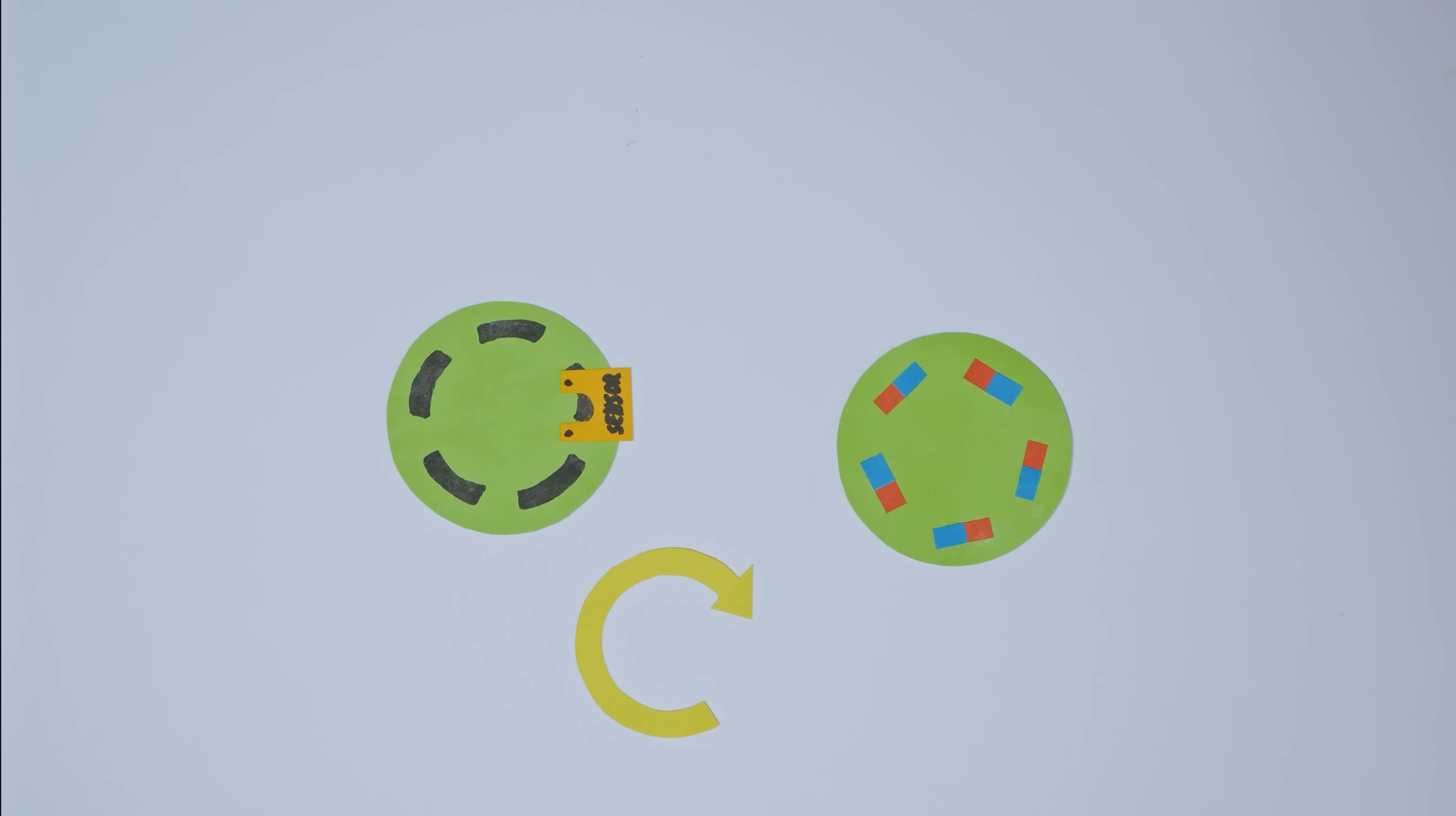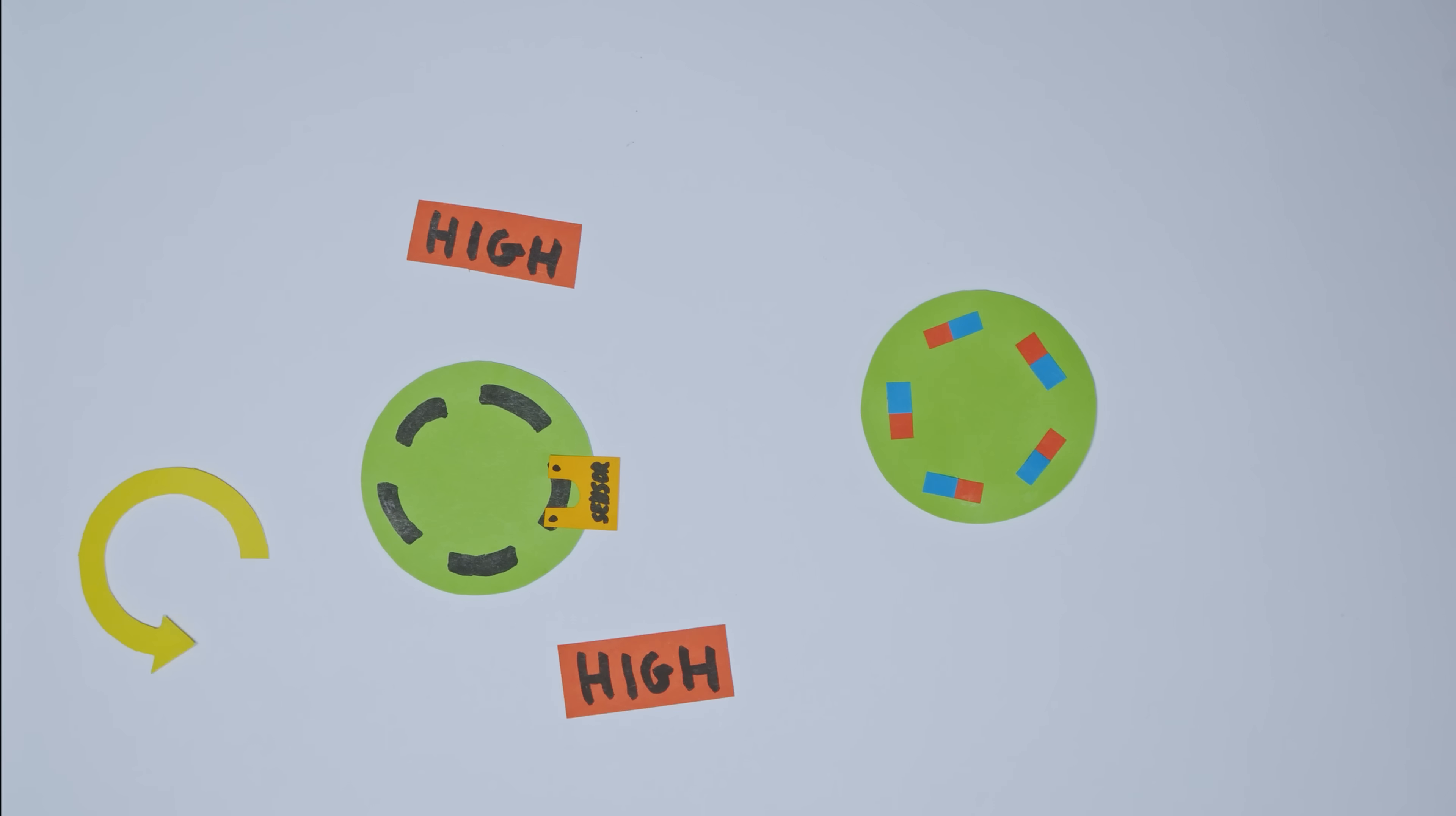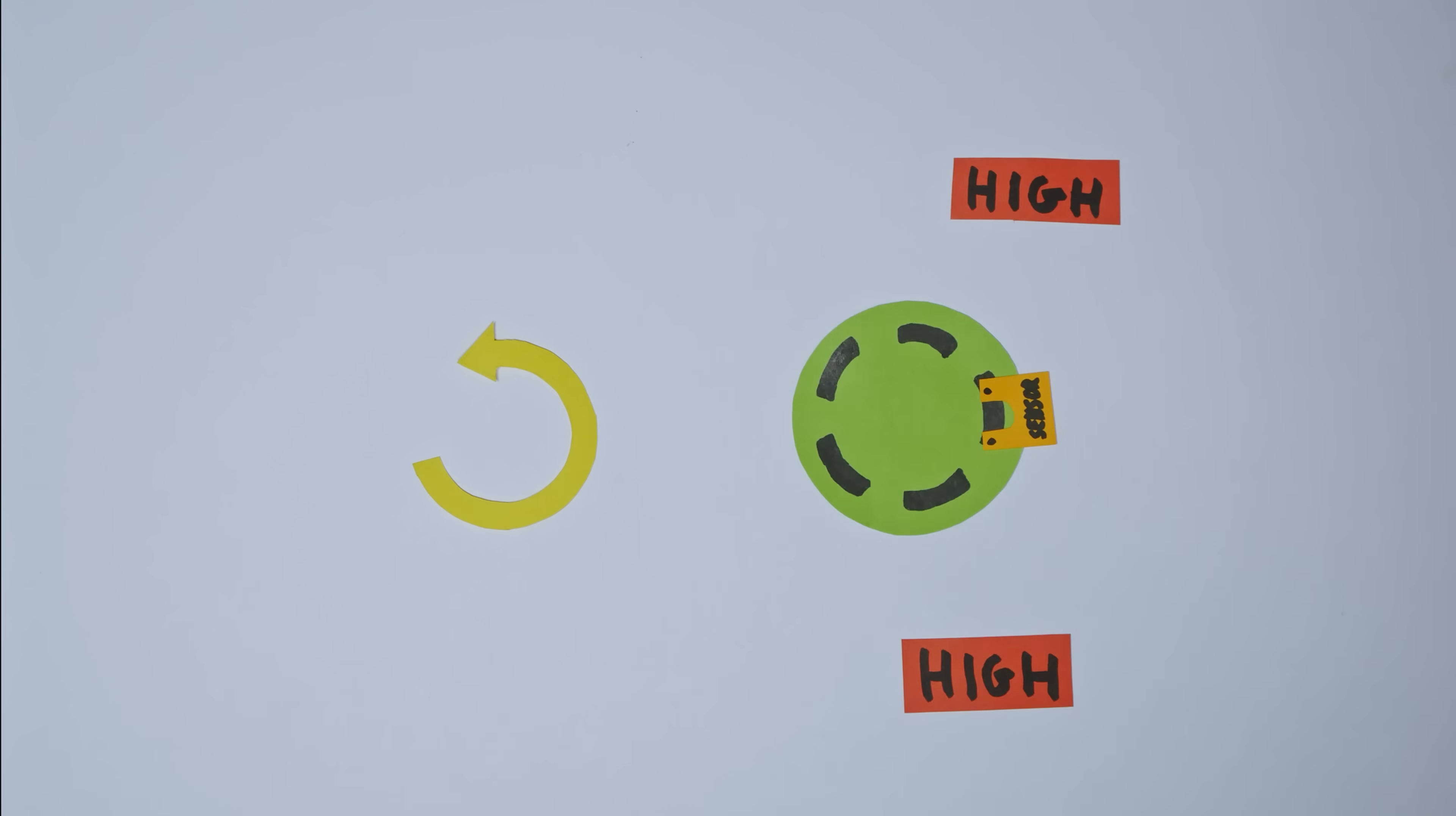But to detect the direction of those revolutions we need two of them. Whenever the state of the first sensor changes to high, we check if the other sensor is low. If it is, it means that the motor is turning in this direction. And if the second sensor value is high, it means that the motor is turning in the opposite direction. That's a pretty simple mechanism that makes it super easy to use encoders.